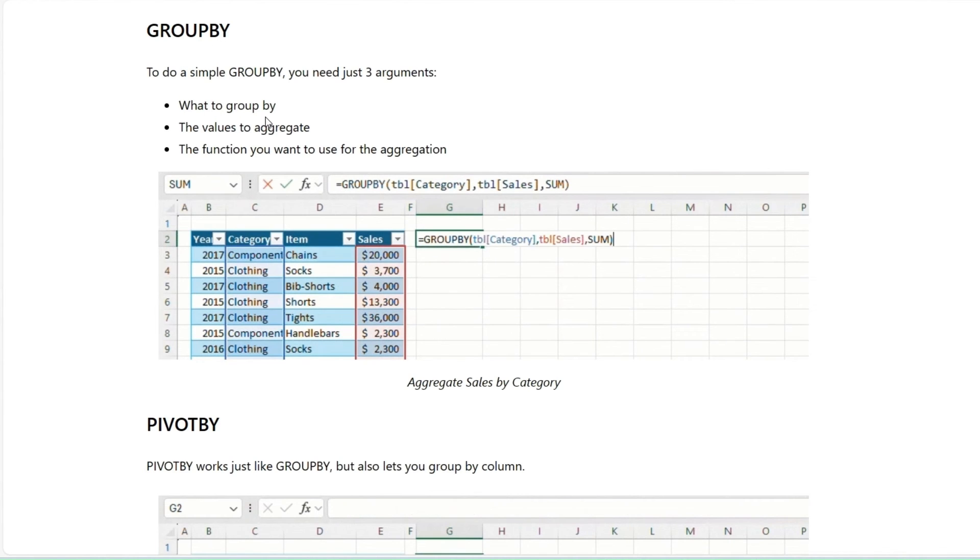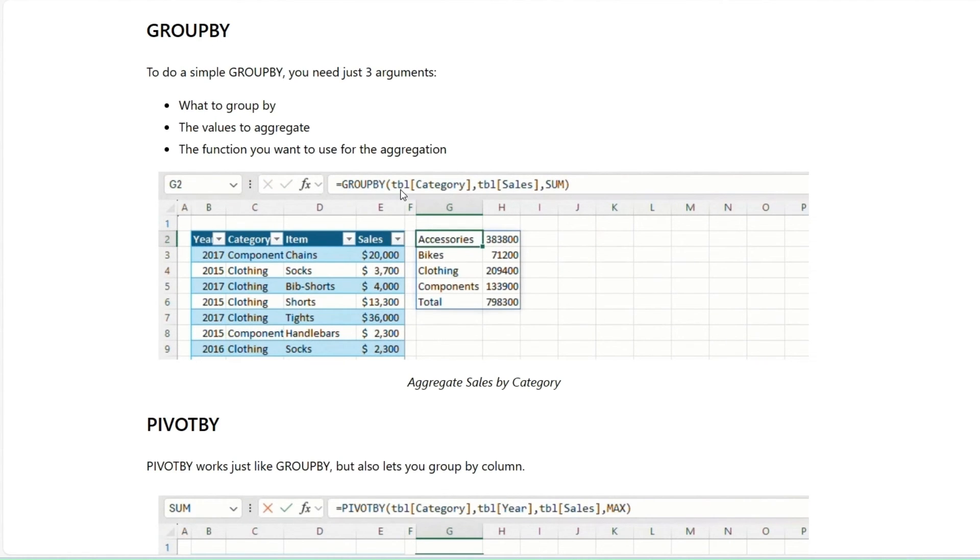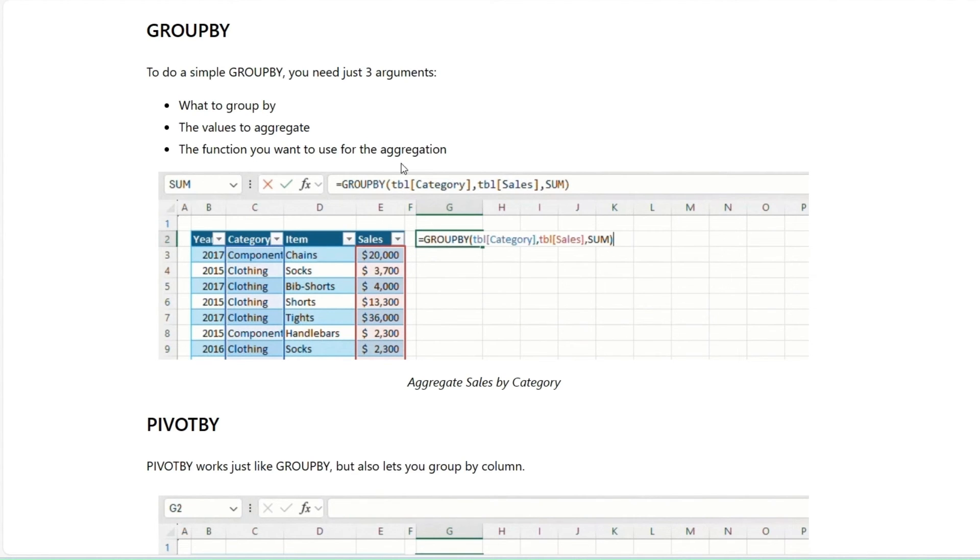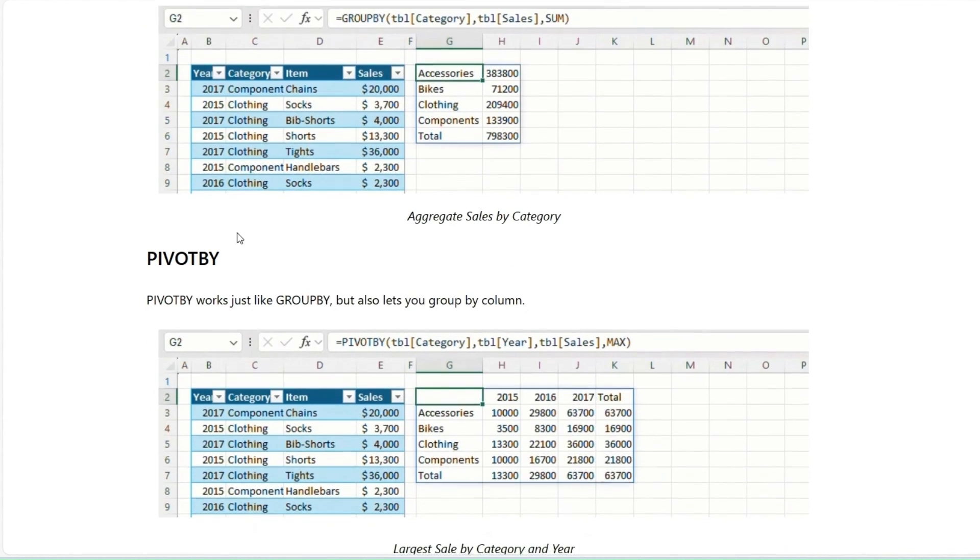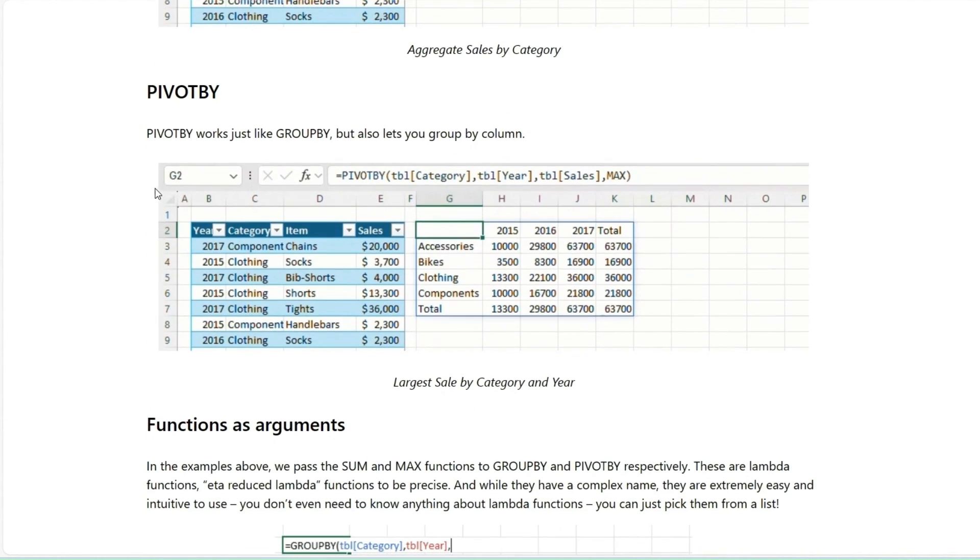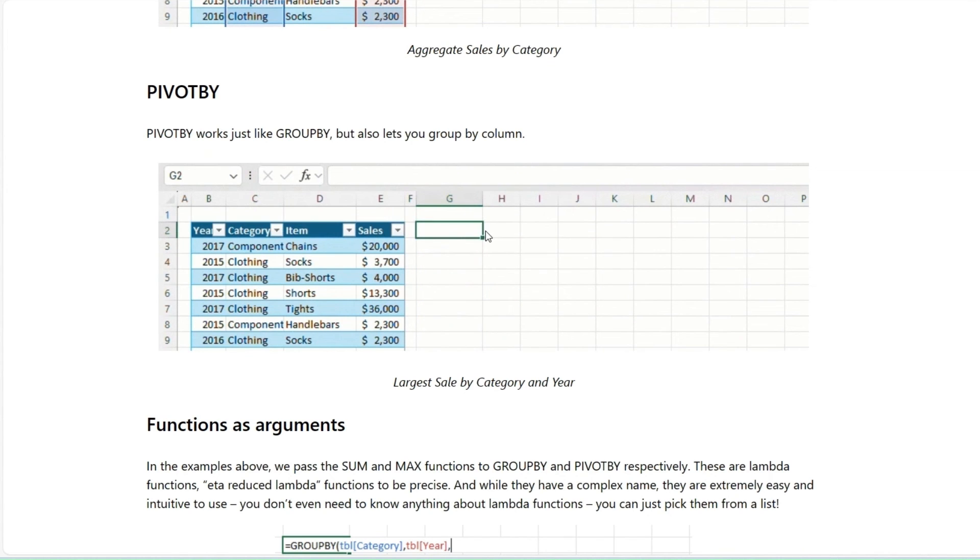It will aggregate based on a certain group. So Group By, you have to insert what you want to group by. In this case, the table of category or the column of category in the table. Then you want to aggregate the sales, and the function you want to is sum. So it's taking the sum of sales for every category. Pivot By is just like Group By but lets you add a column. In this case, you can aggregate them by the category and the year for a total for even a larger breakdown.